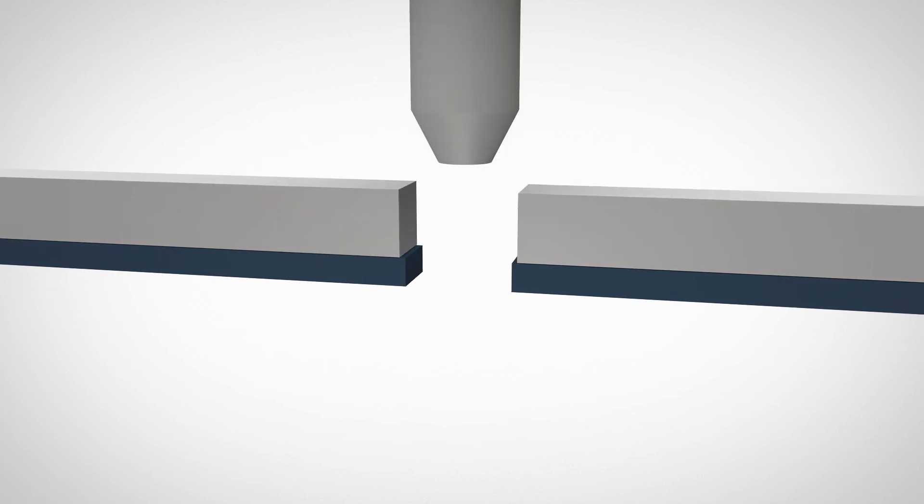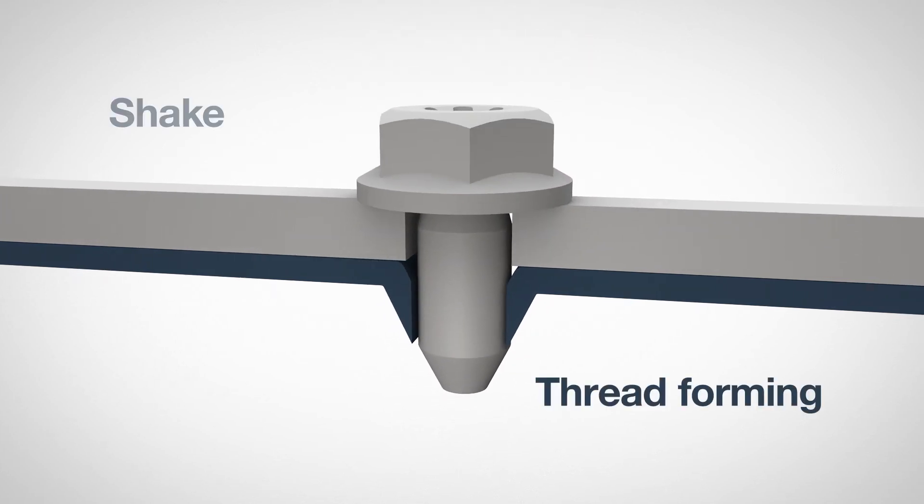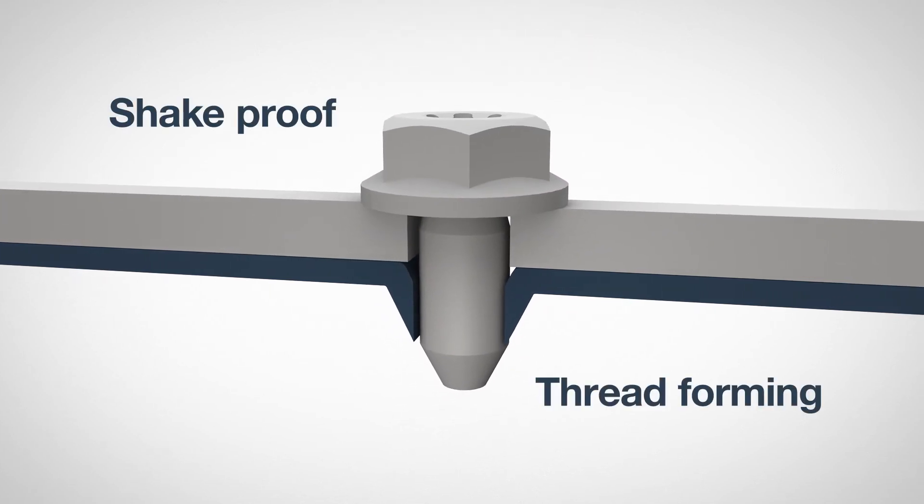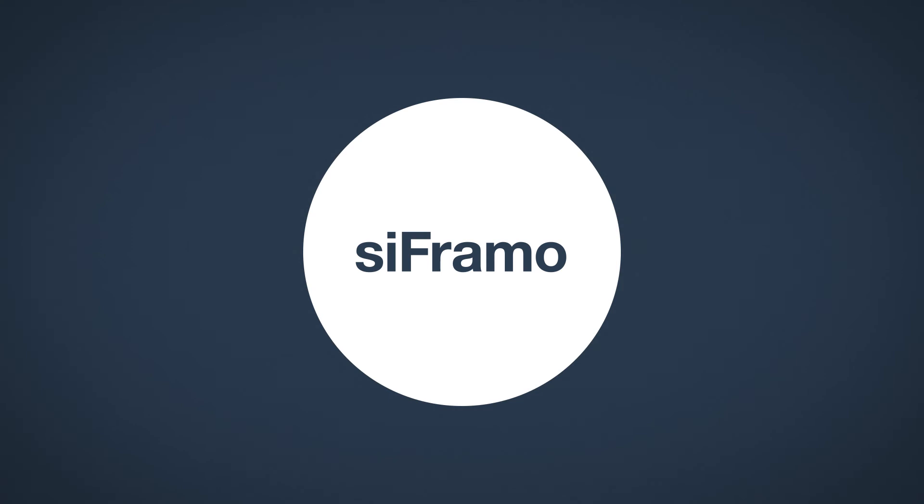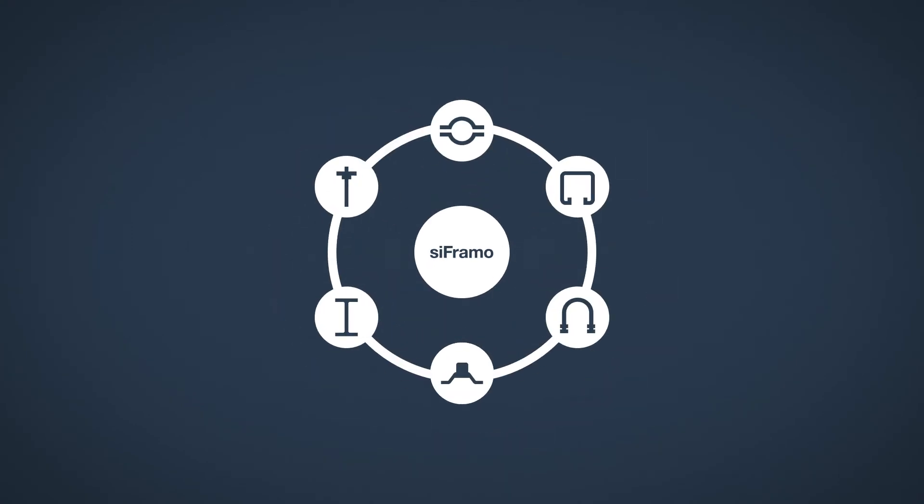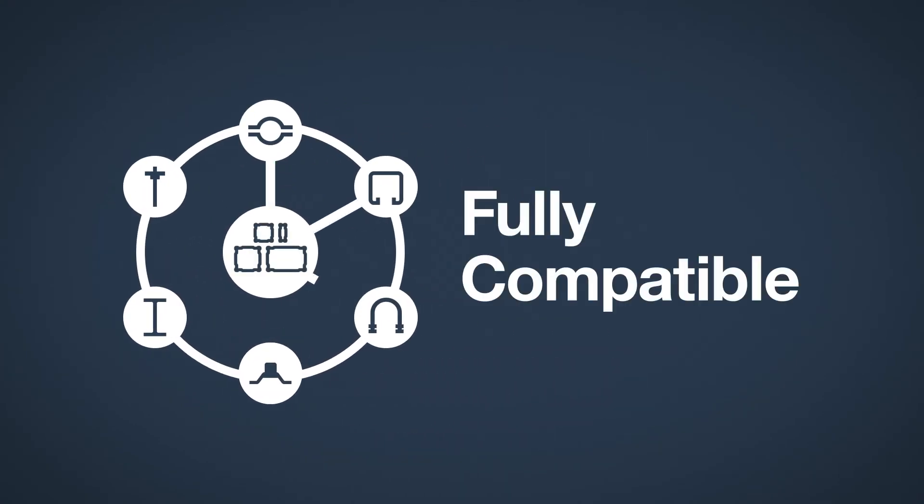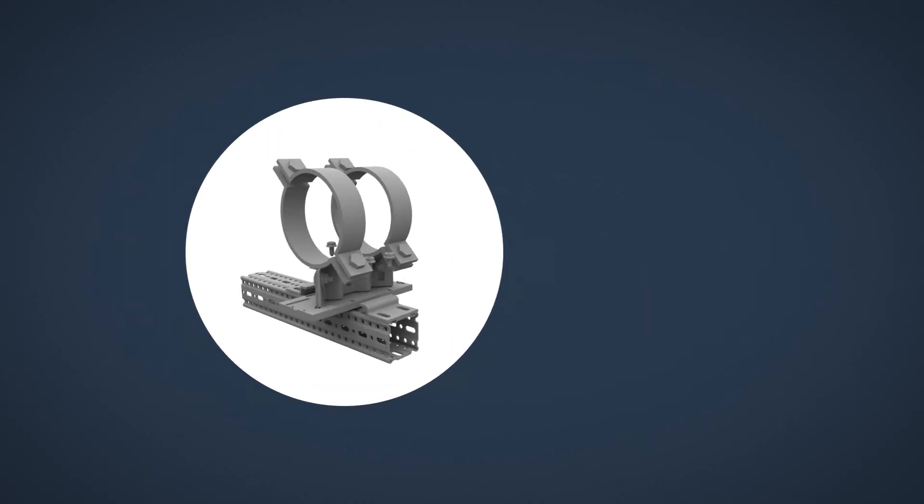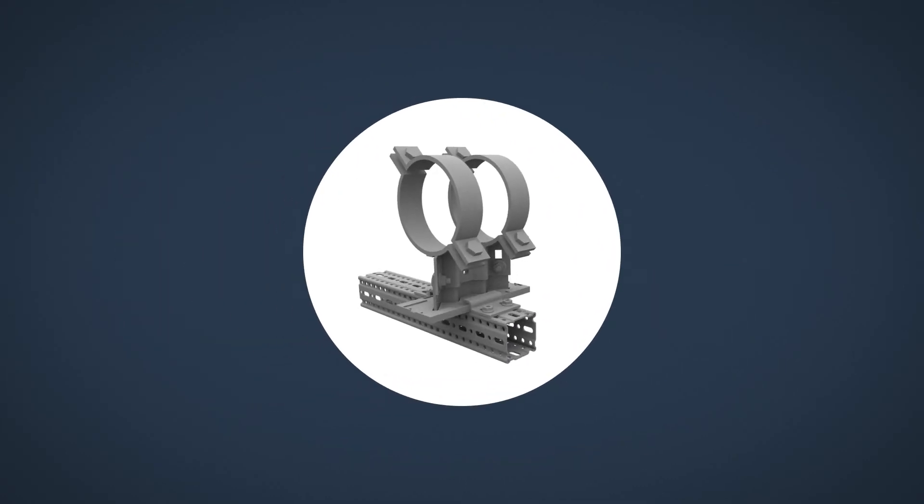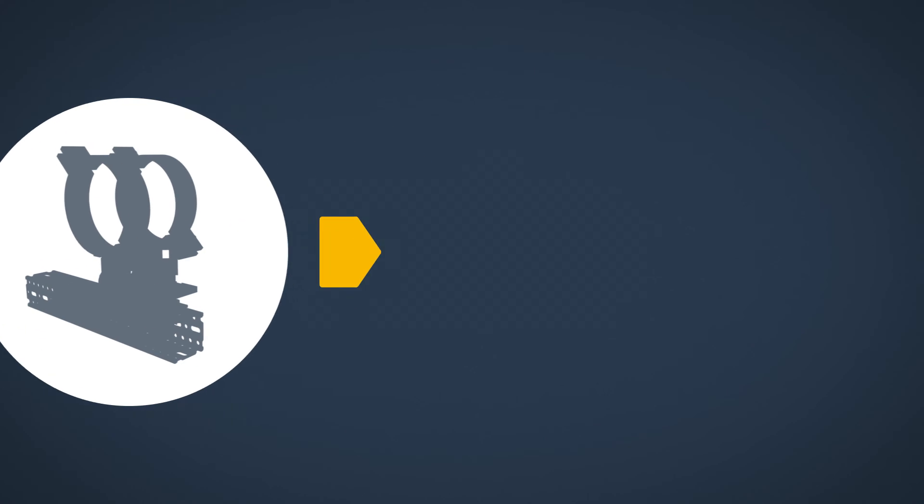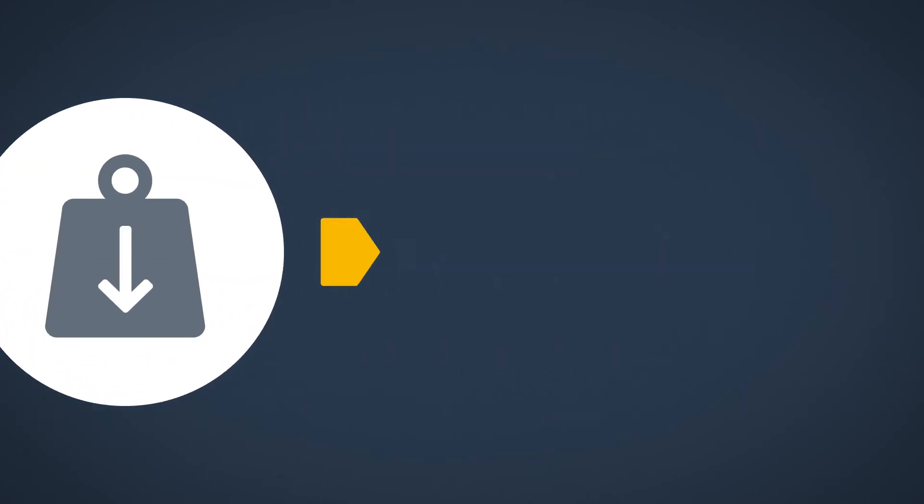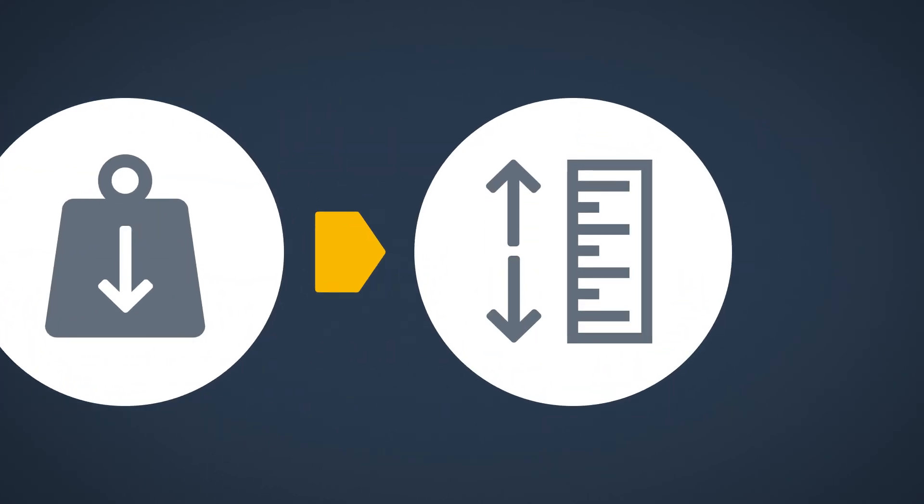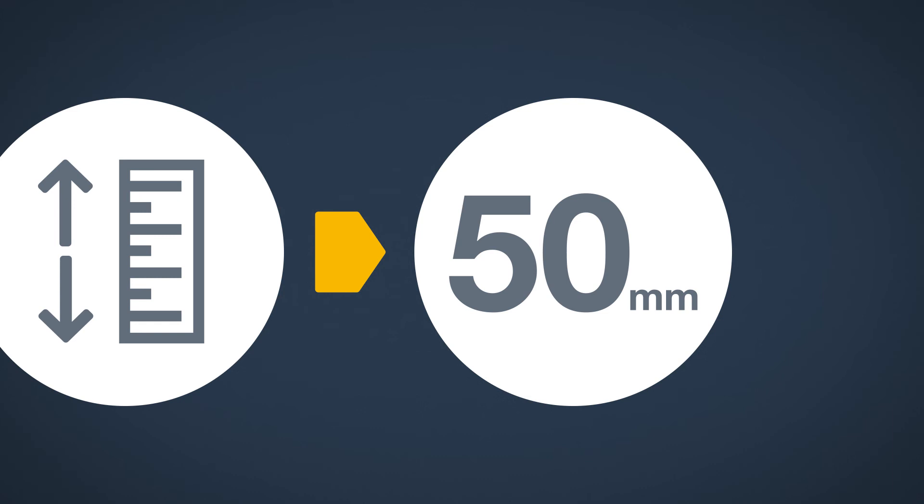Secured with minimal assembly using a thread-forming, shake-proof fastening. All Framo 80 and 100 products are fully compatible with engineered hangers and supports from global suppliers, including our own Simotec pipe support range. High load bearing and height adjustable as standard, with approximately 50 millimeters adjustability per pipe shoe.